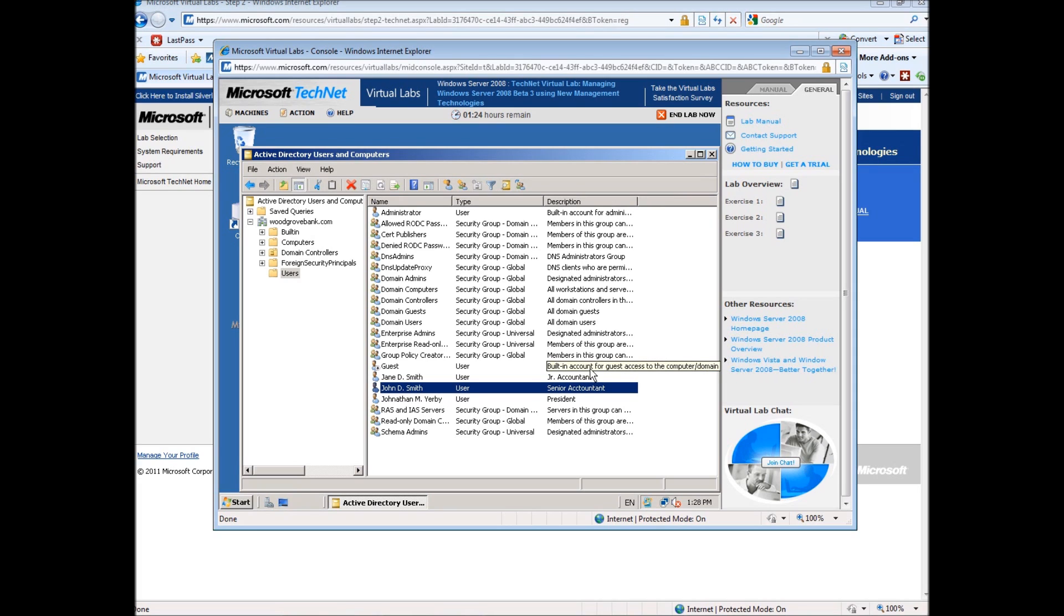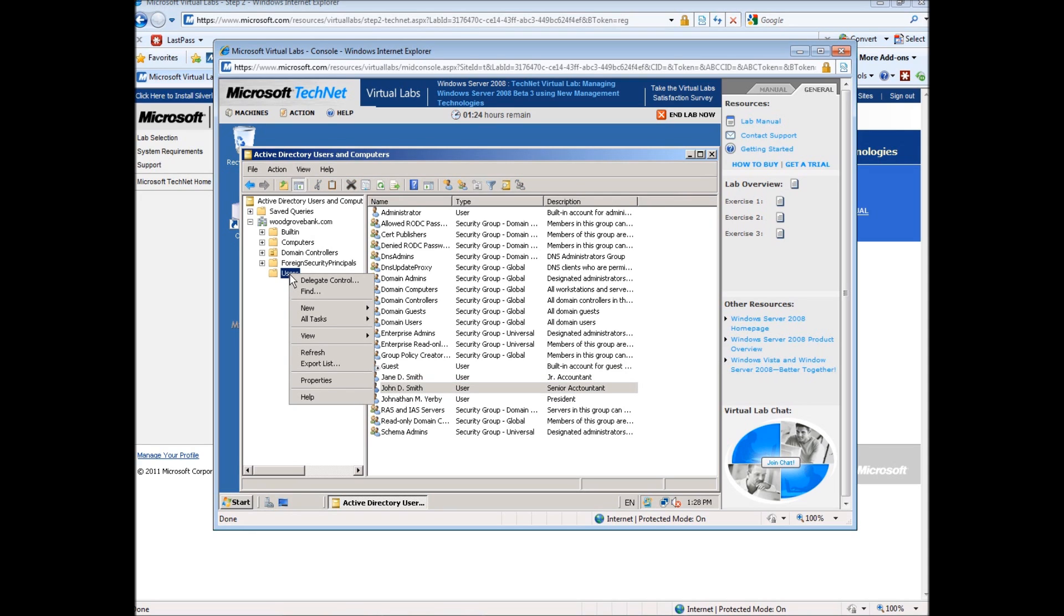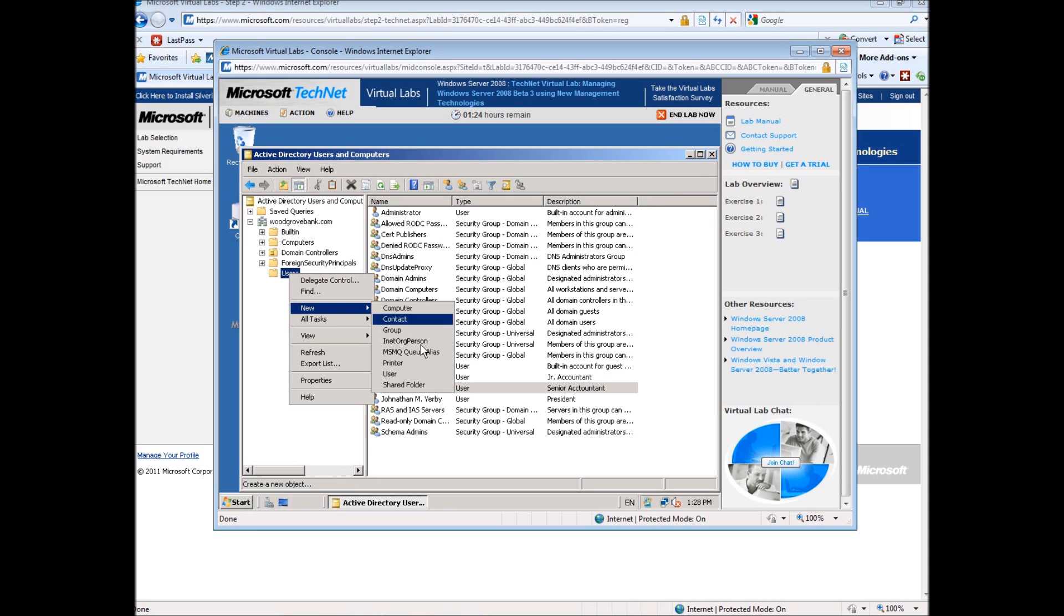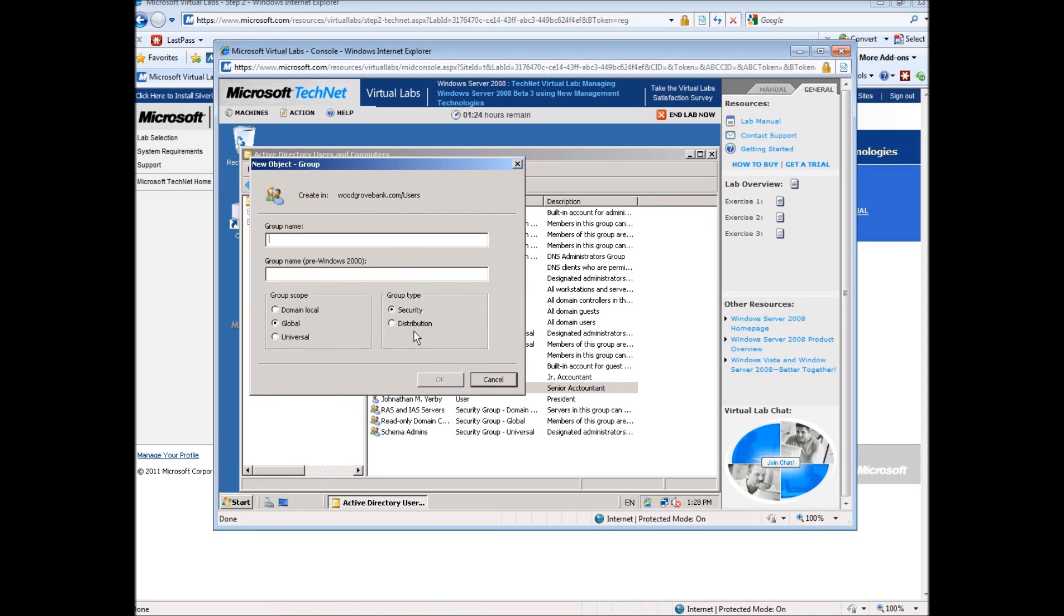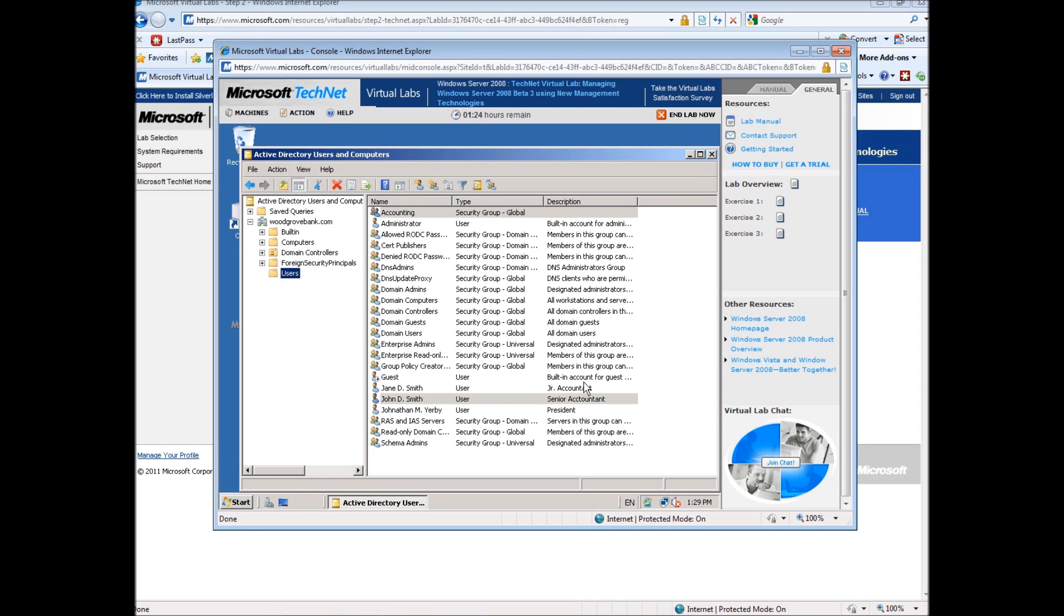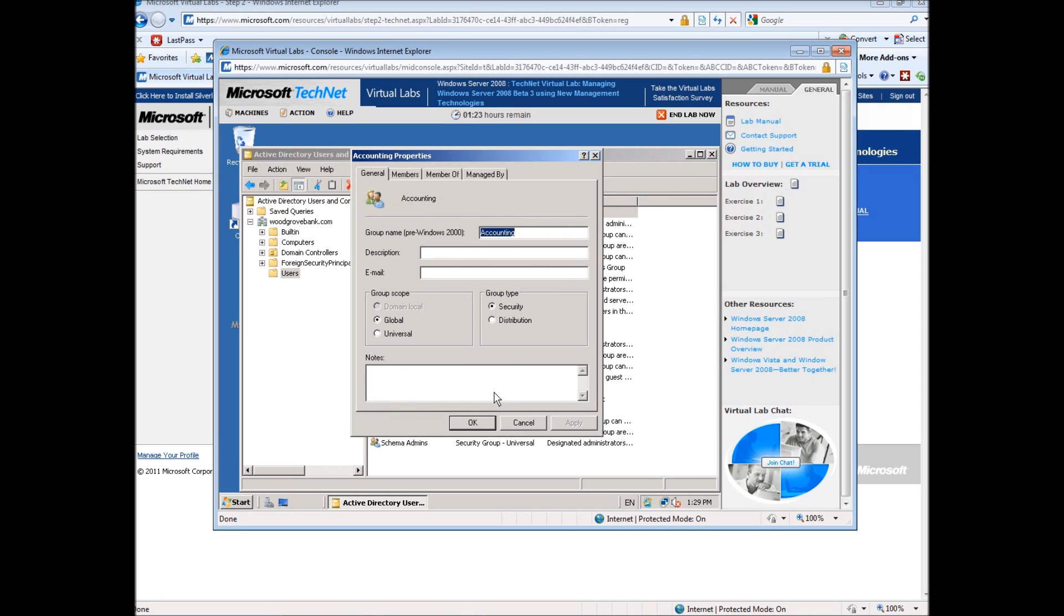The last thing I wanted to show you in this tutorial is how to create groups. So it's pretty simple. Going along the same thing, we right-click here in the users folder, go to new, and instead of selecting user, we select group. So we will create an accounting group, and we'll leave it as a global security group. So groups created. That was it for that.